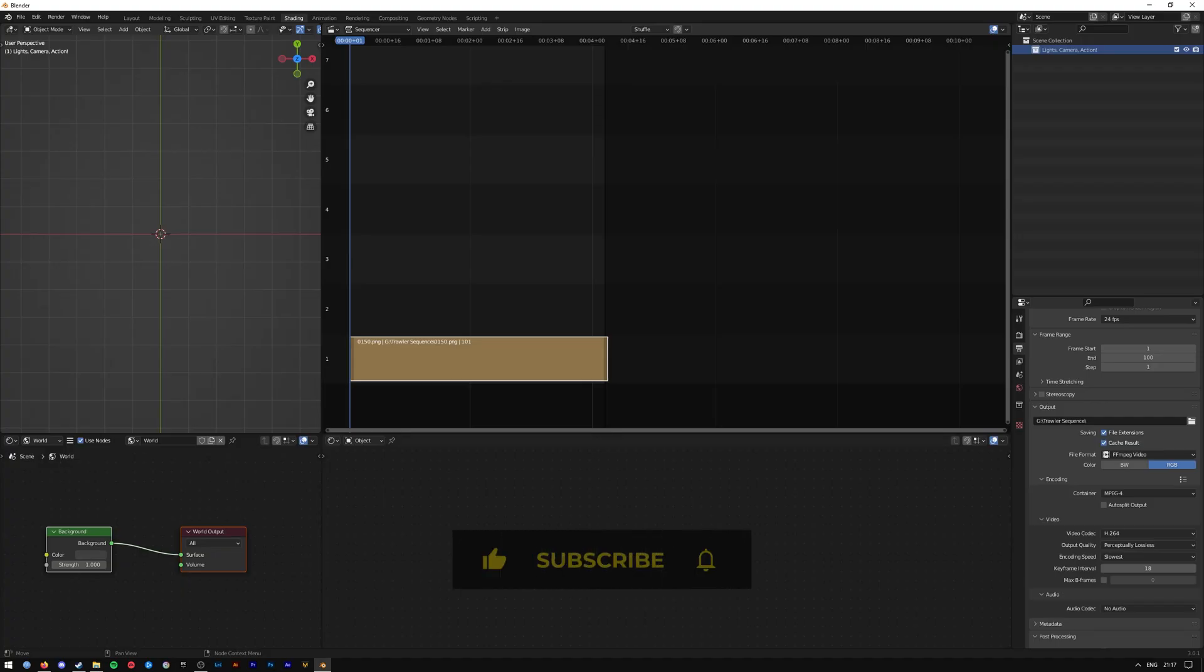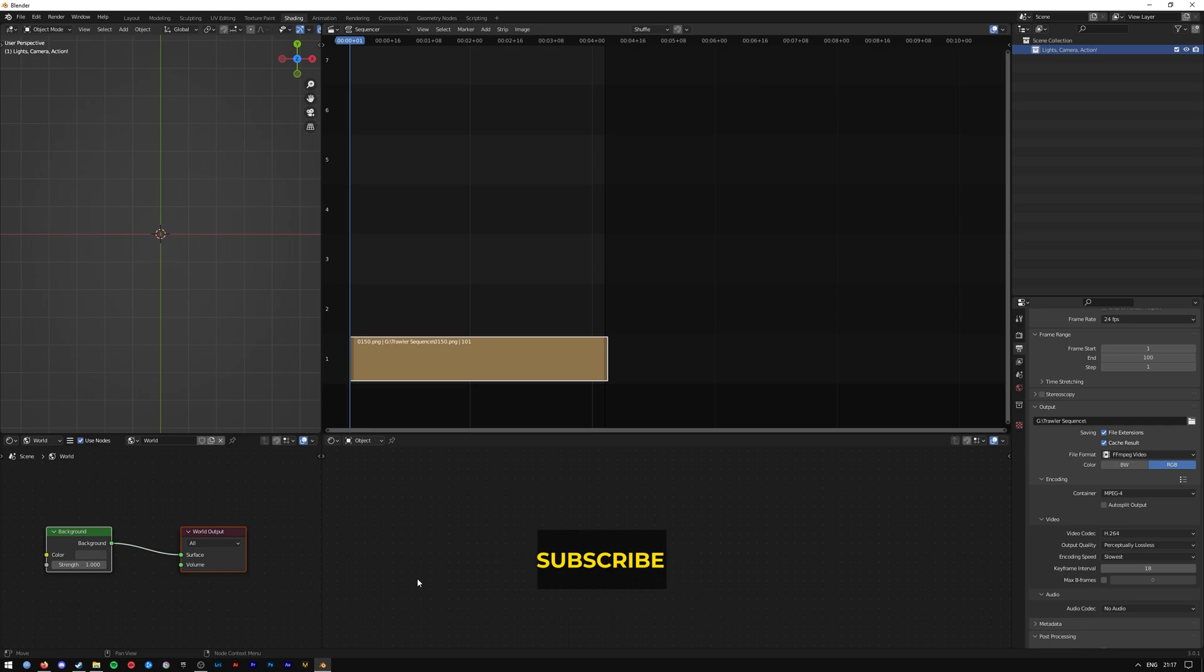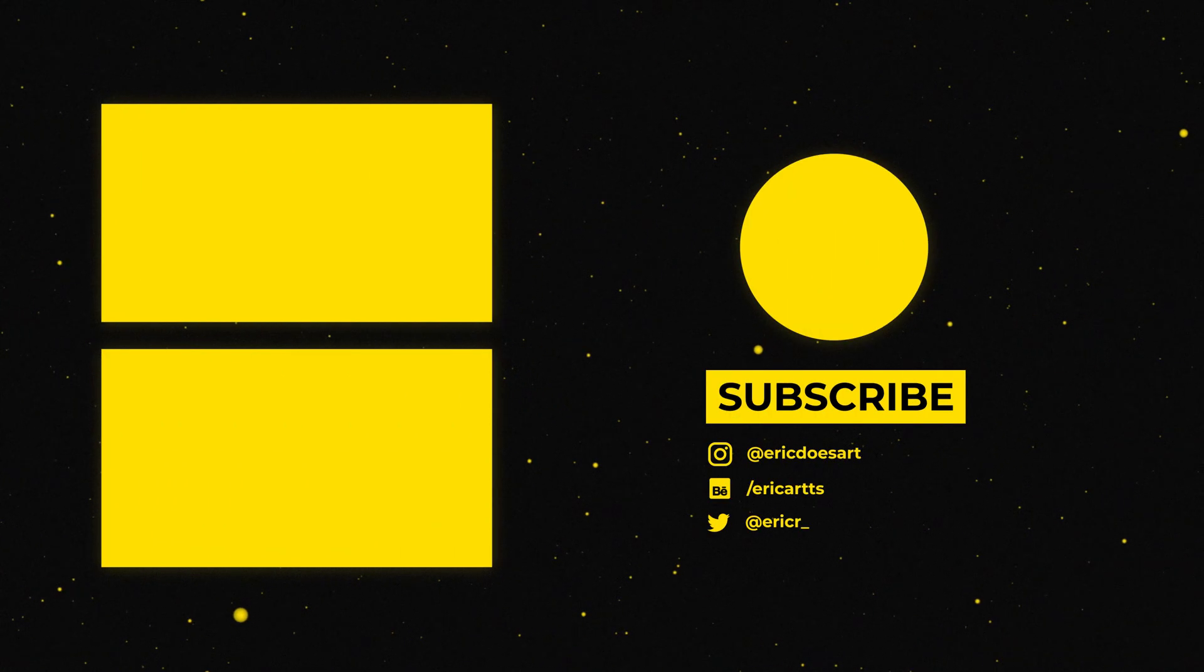And that's it for today's tutorial. Thank you for watching. Click the Like button, hit the Subscribe button, and leave a comment below. Cheers!